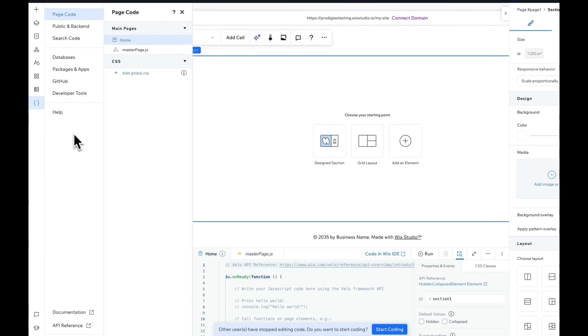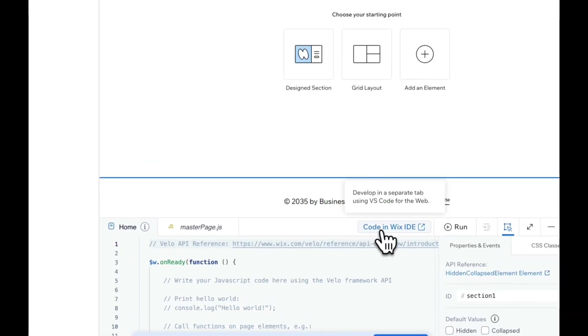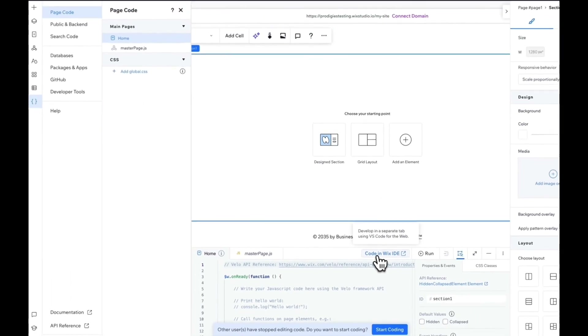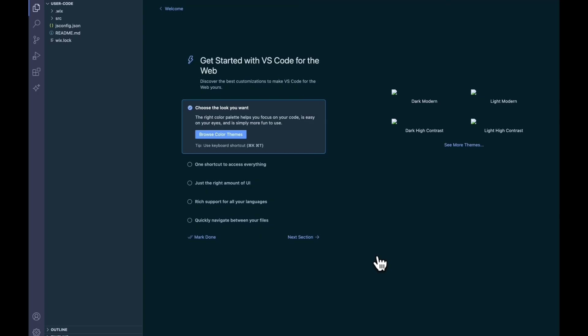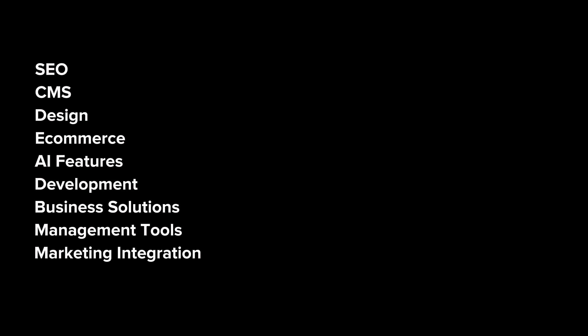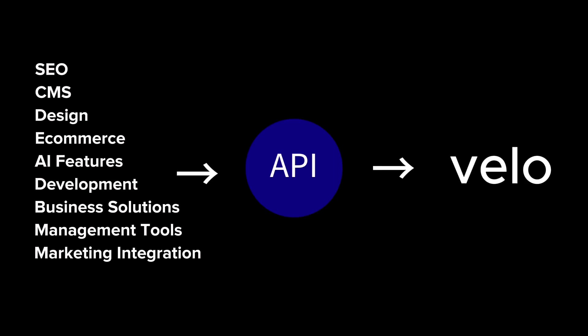Here's a feature I'm super excited to show you. If you scroll down, you'll find a button that says Code in Wix IDE. And just like that, Wix Studio spins up a full Visual Studio Code-like environment for you to write custom code inside the browser. All of this is made possible through an API that Wix created called Velo.